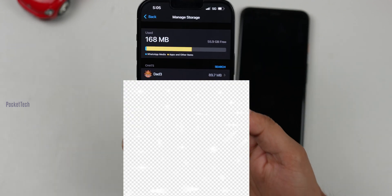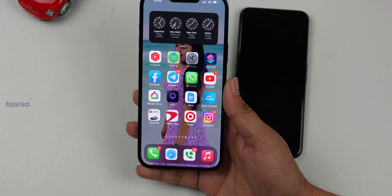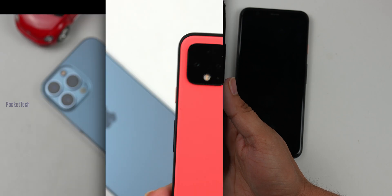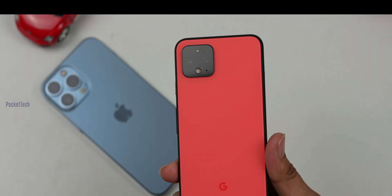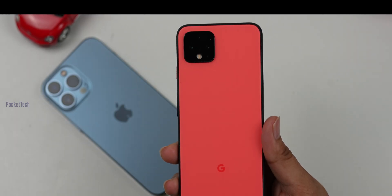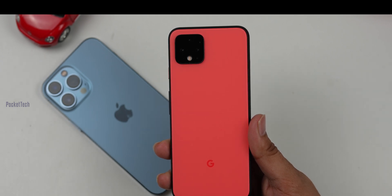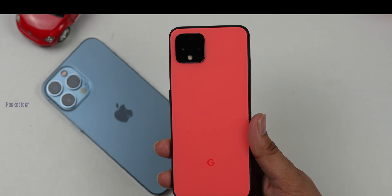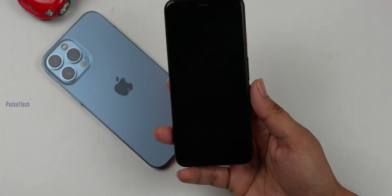Now I will transfer my iPhone's WhatsApp data. I will transfer to a Pixel 4 Android device. This Android device will need Android 12.